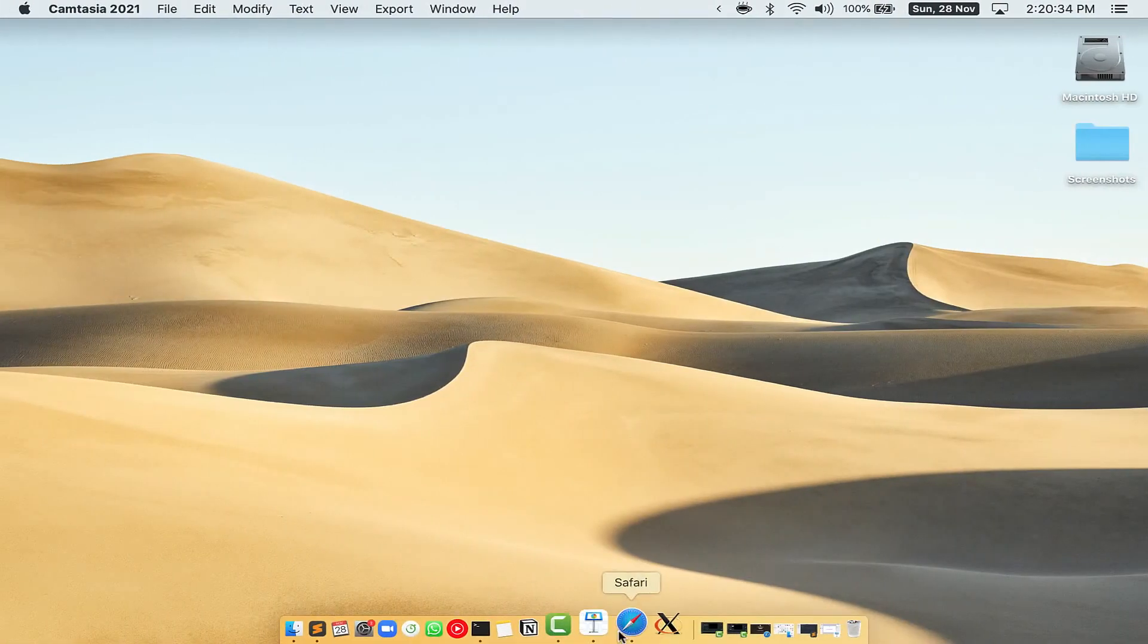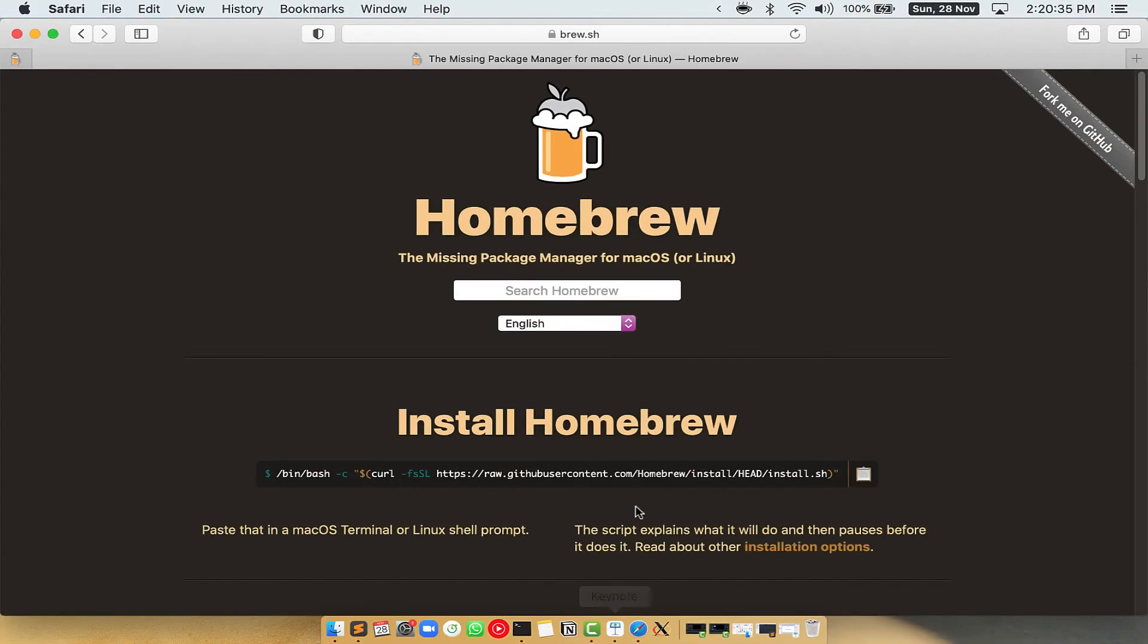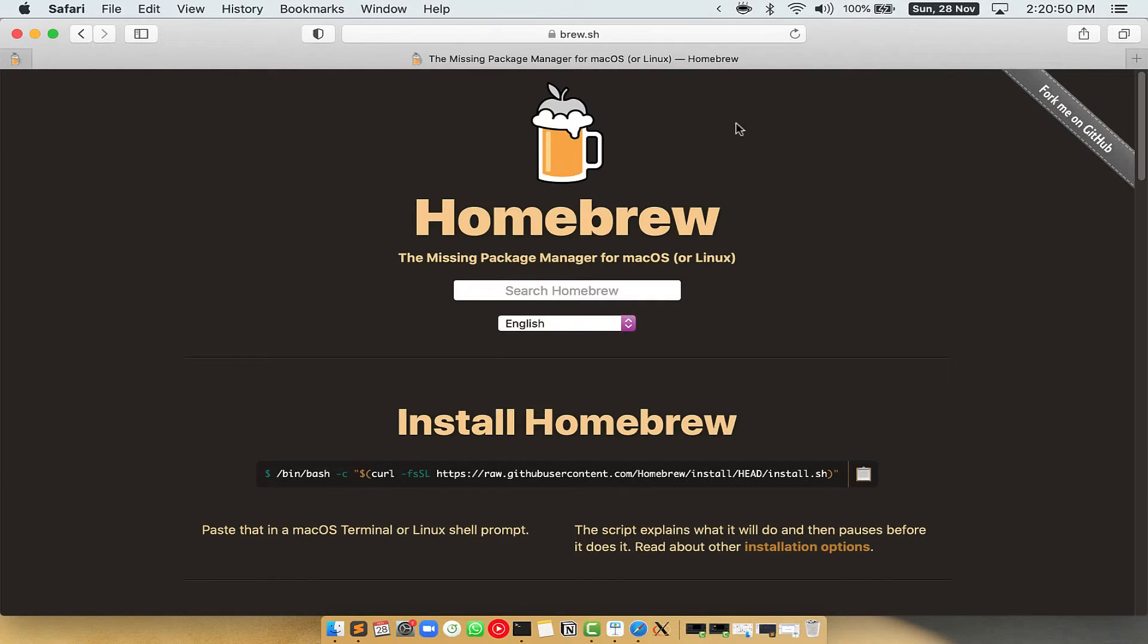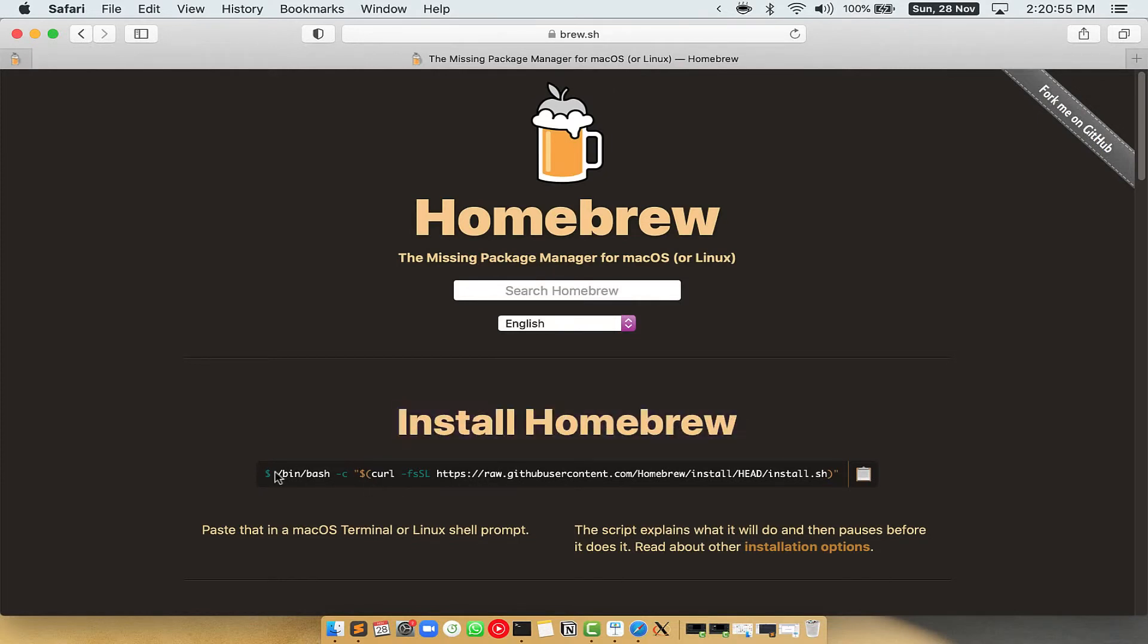Now we need to copy-paste the command to install Homebrew from the brew website. So open your web browser and simply go to the website brew.sh. Once you are on the website, you will see this section called Install Homebrew, which has a command that you can simply copy by clicking on this button over here.